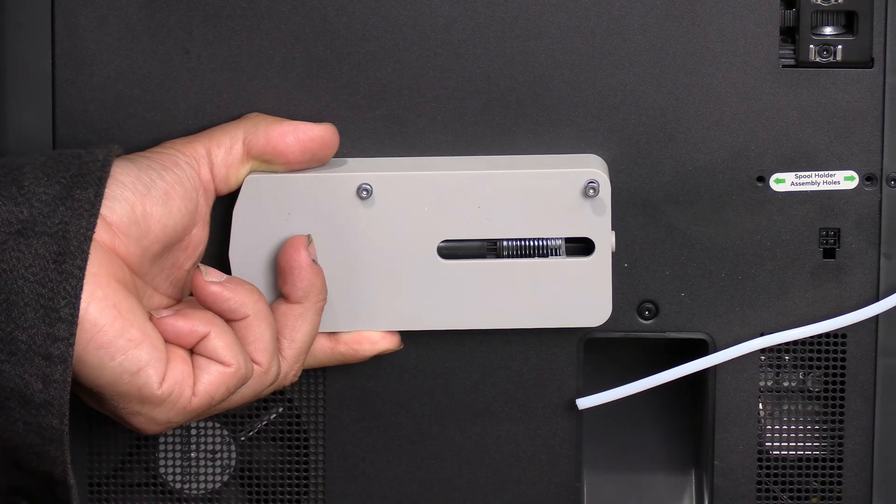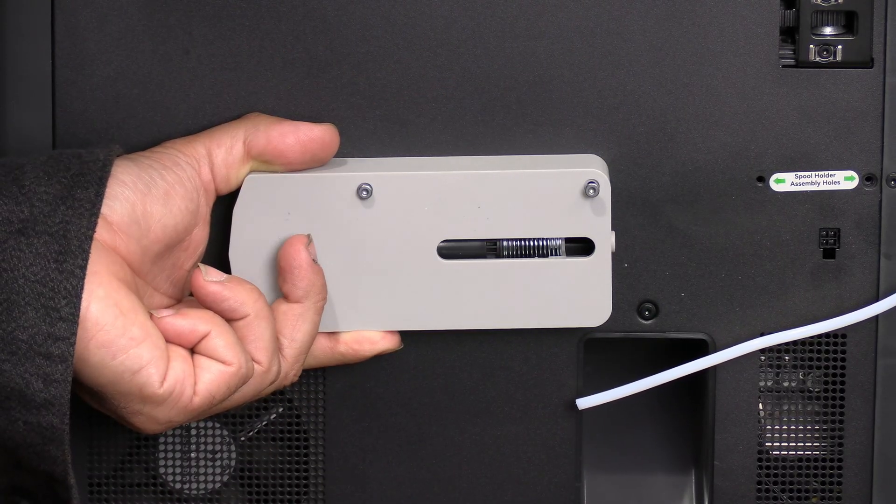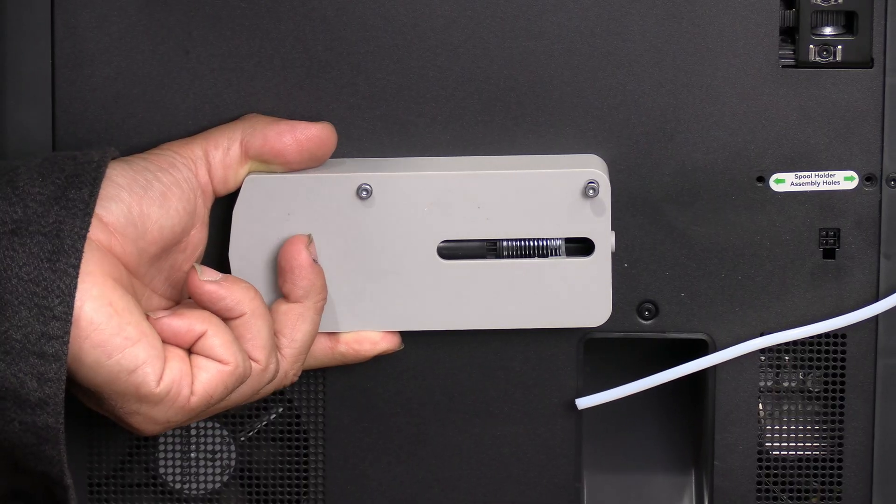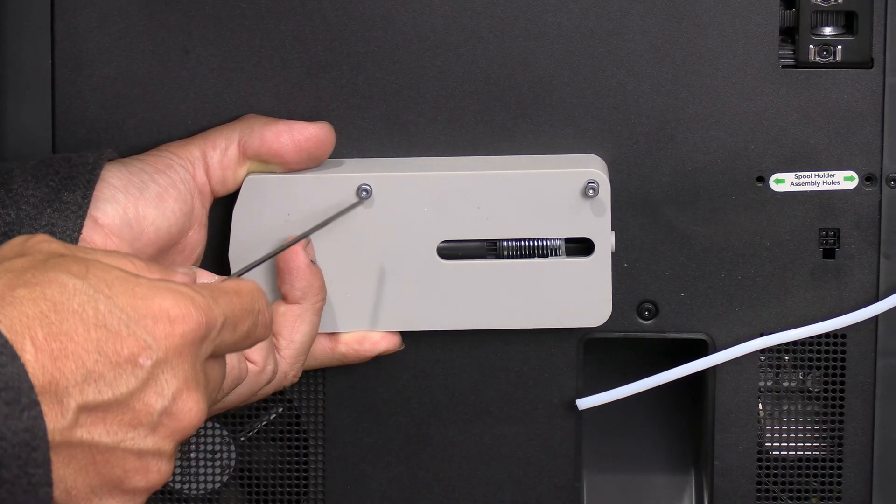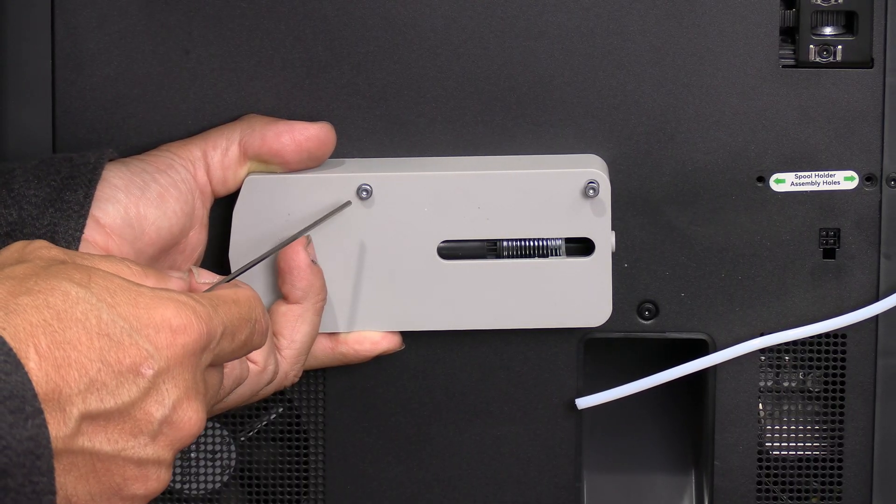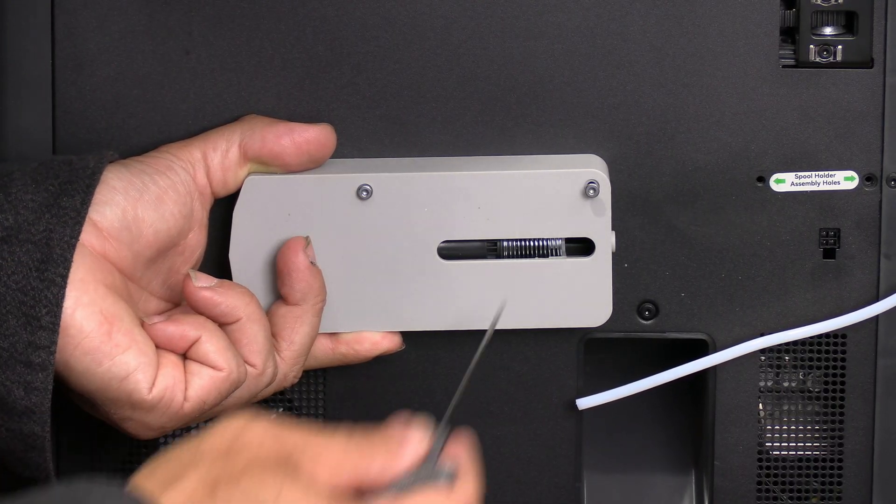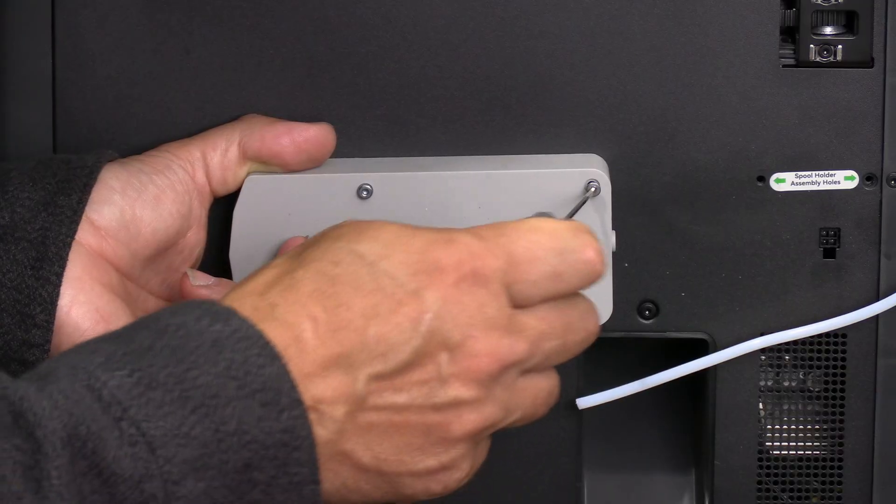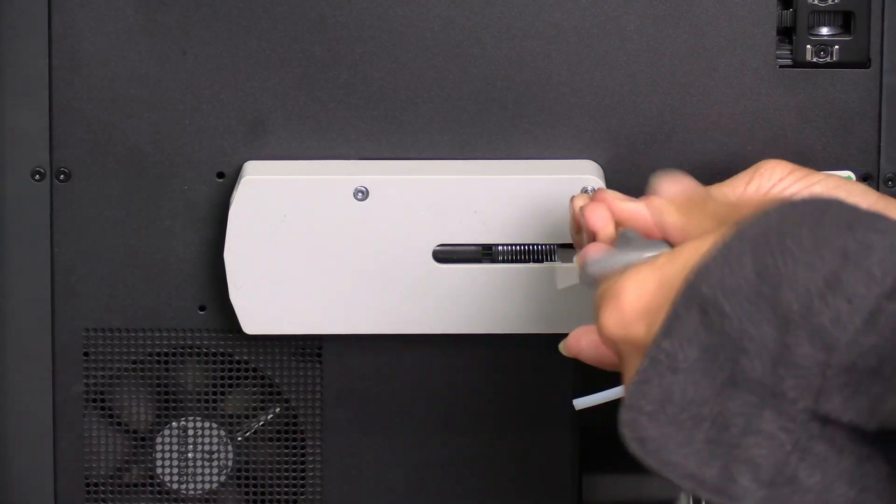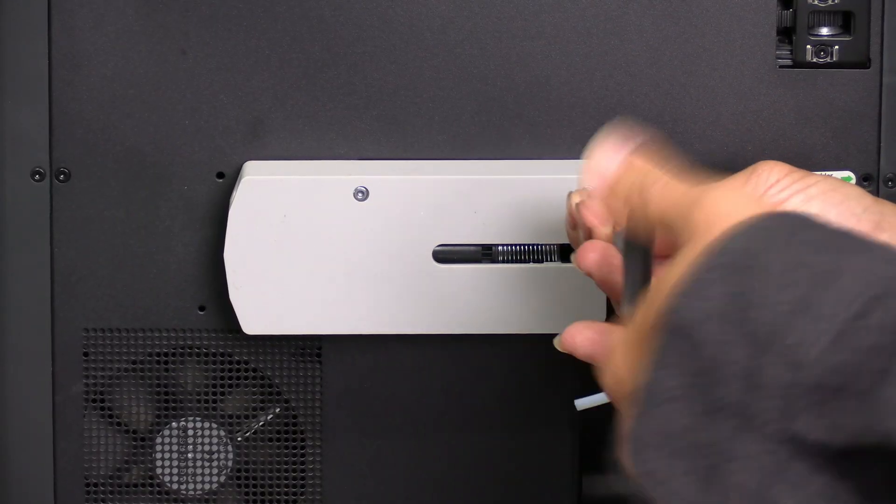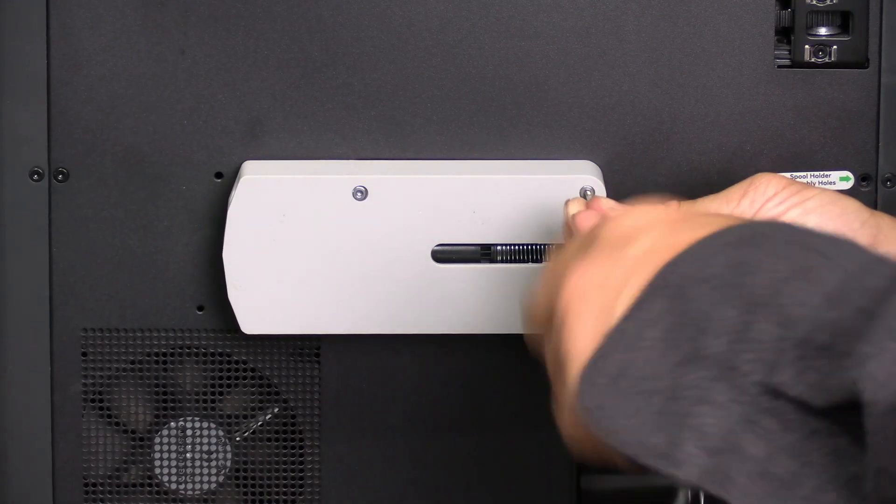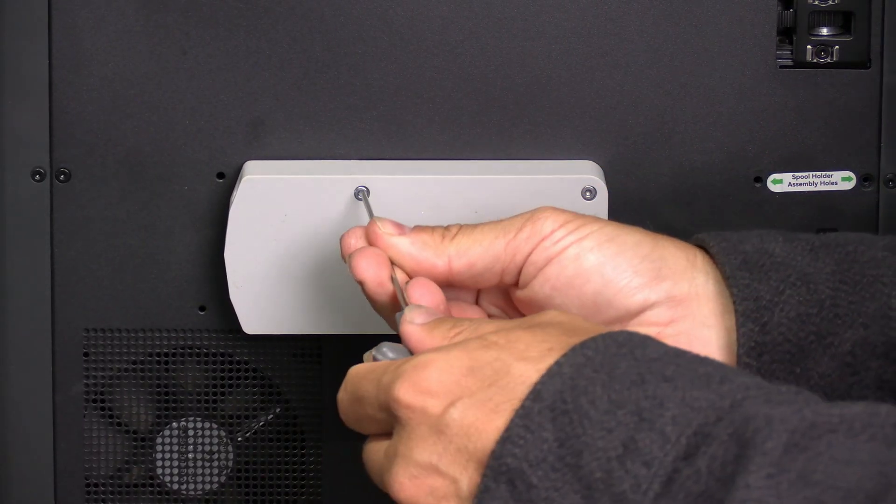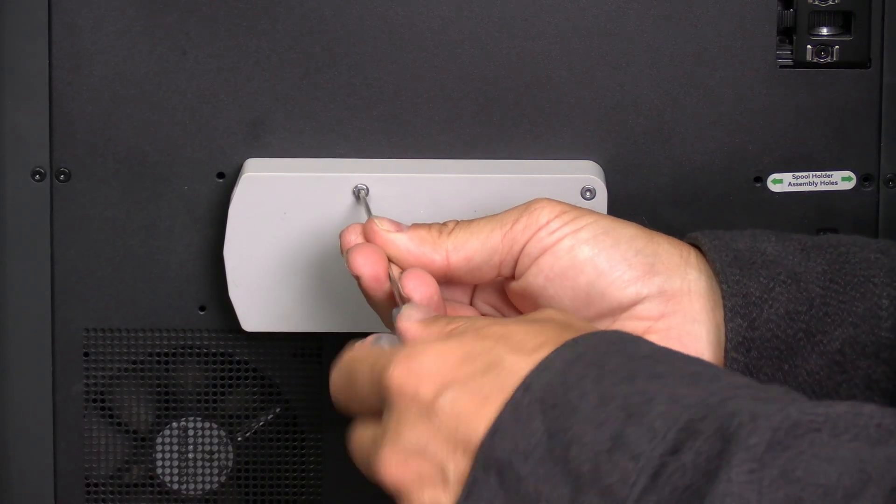You might have a tricky time aligning that first screw, but once you do, turn it a couple times and leave it there. This will help you align the second screw. You will now be able to tighten both screws without any problem.